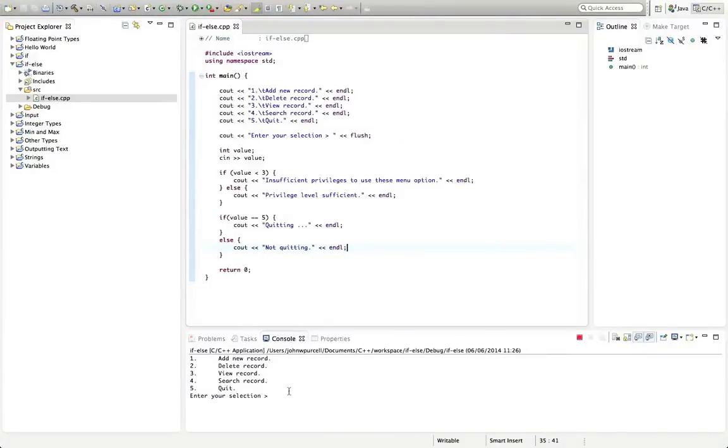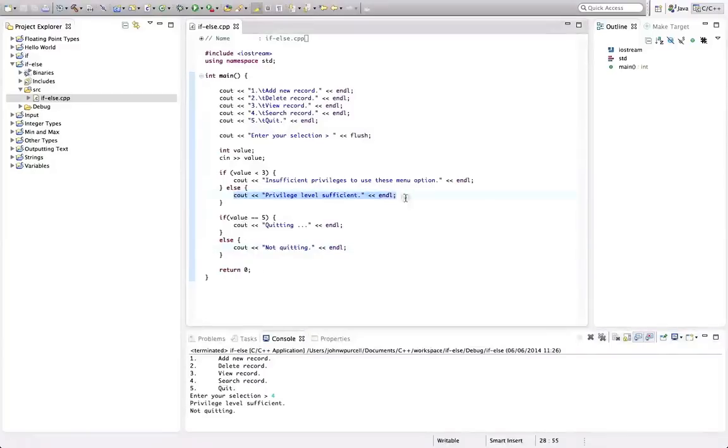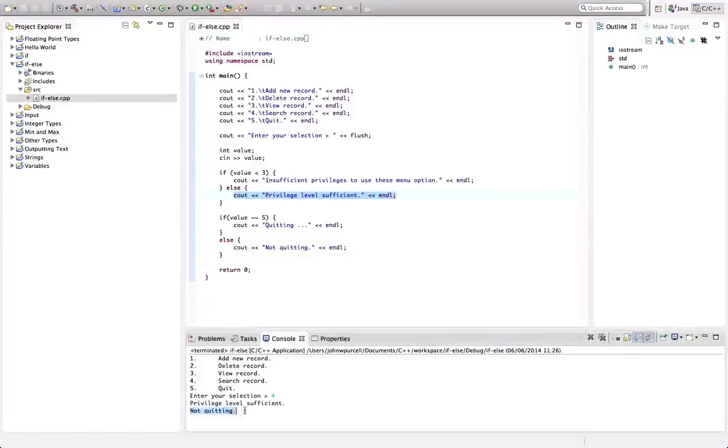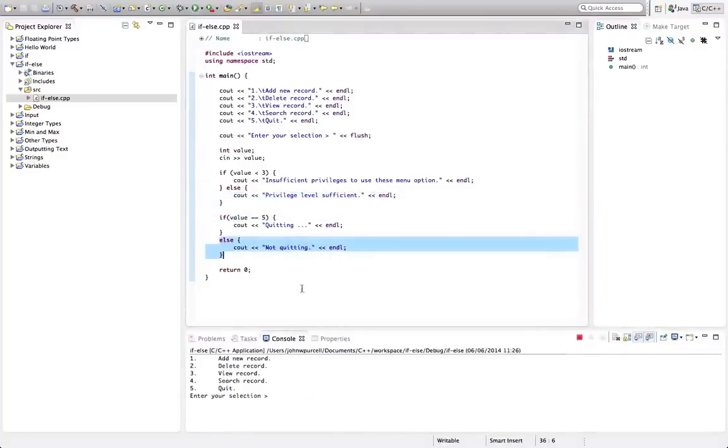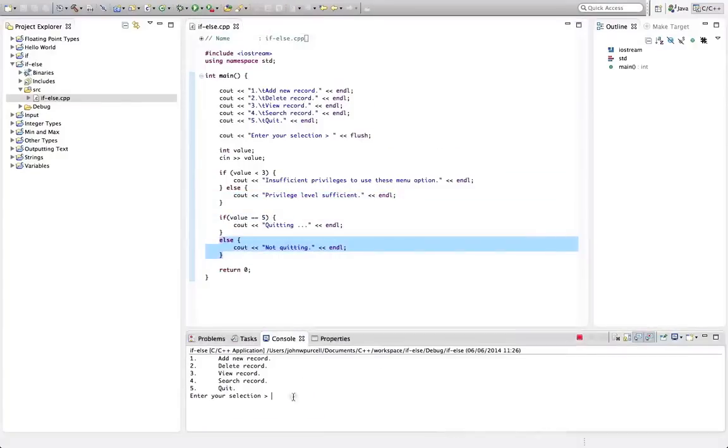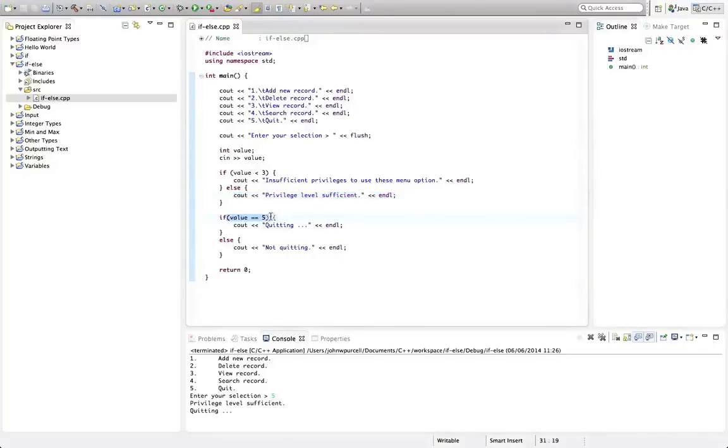So now, if we say like four, we're going to get privilege level sufficient. And then it says not quitting, because this evaluates to false. So we get this. Let's run it again and enter five. So the first if now is still saying privilege level sufficient, because value is not less than three, then it says, is value equal to five? And the answer is yes. So it does this bit of this if.